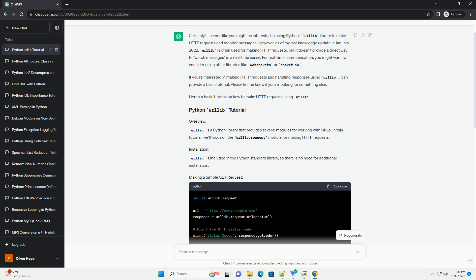Here's a basic tutorial on how to make HTTP requests using Urlib. Urlib is a Python library that provides several modules for working with URLs. In this tutorial, we'll focus on the Urlib.request module for making HTTP requests.